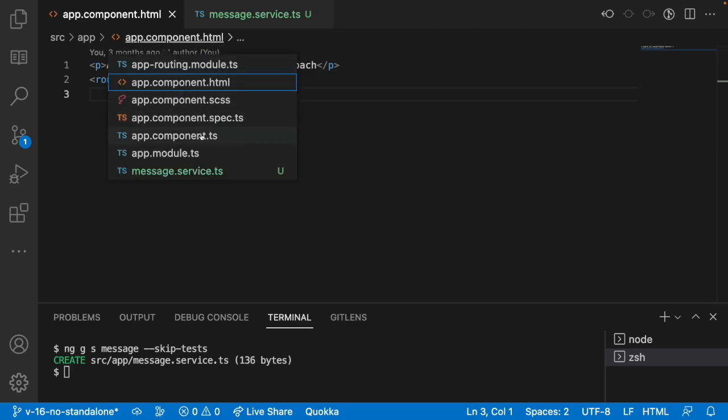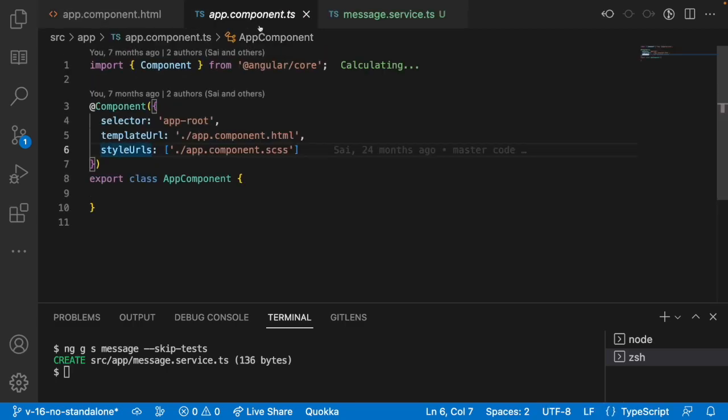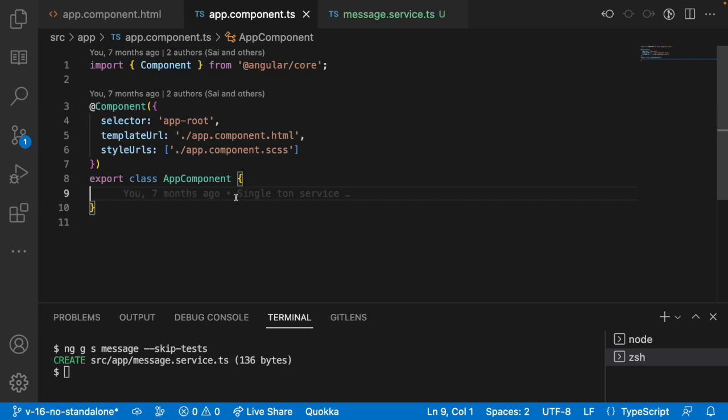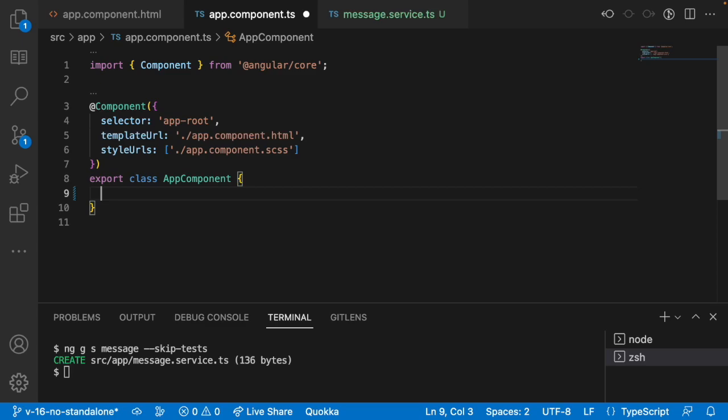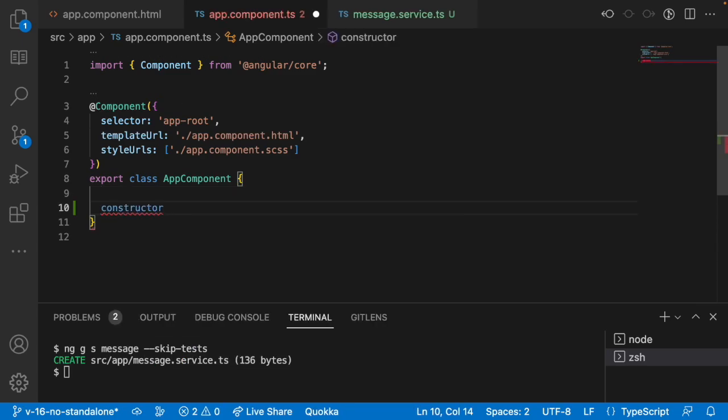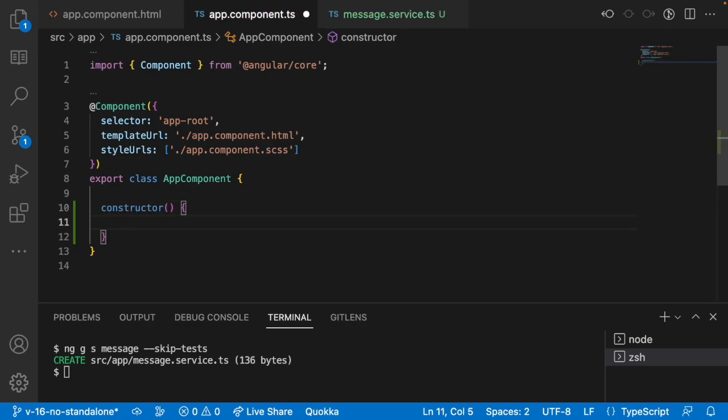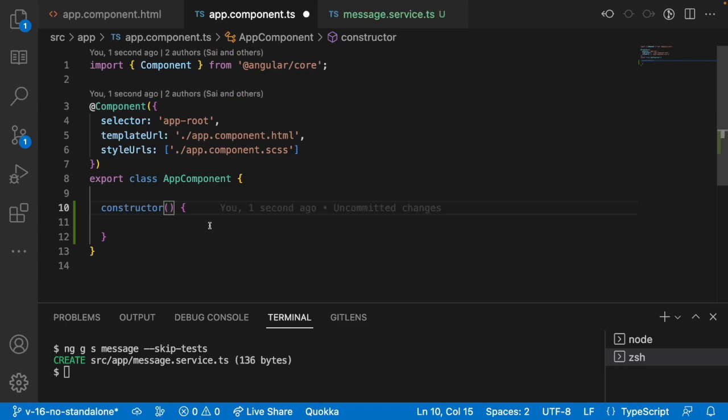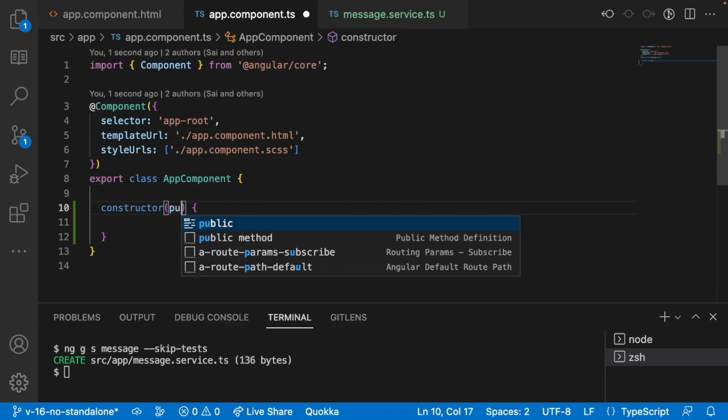Let me go into app.component.ts and I will inject that service into our application. Let's see how we can do that. Let me create a constructor and inside this constructor I can use something like private, public or any of the access specifiers. Now let me use public. I will tell you what is the problem if we are using private and when we can use private.